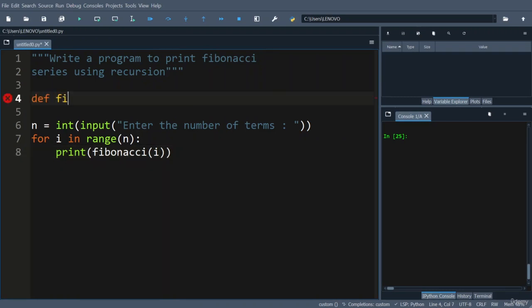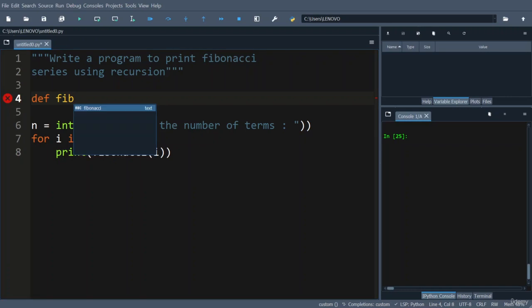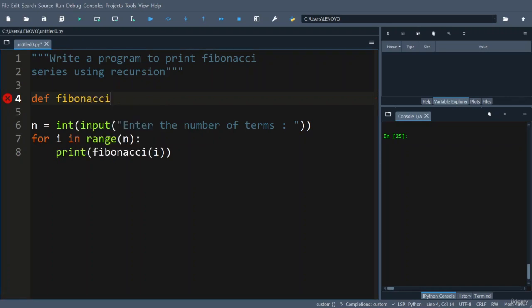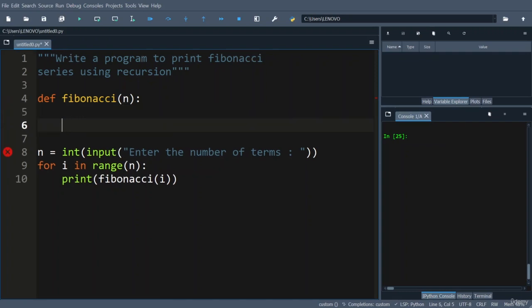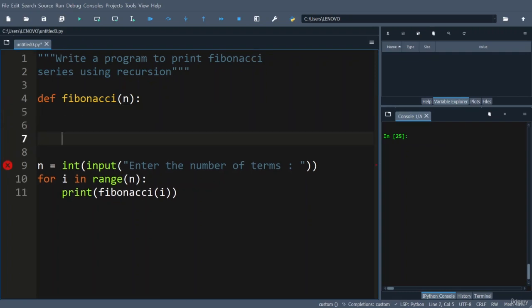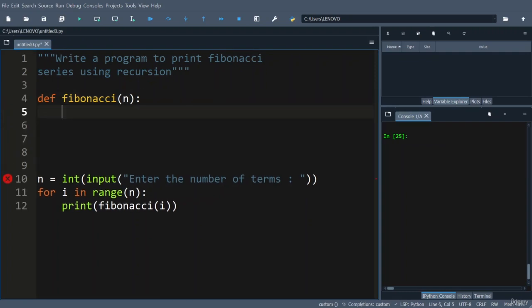So let us define the function: def fibonacci of n. Using recursion we need to solve this problem. As always, Fibonacci sequence first two terms are basically, you can see here, very first term you can print it as one, and the second term is also one.